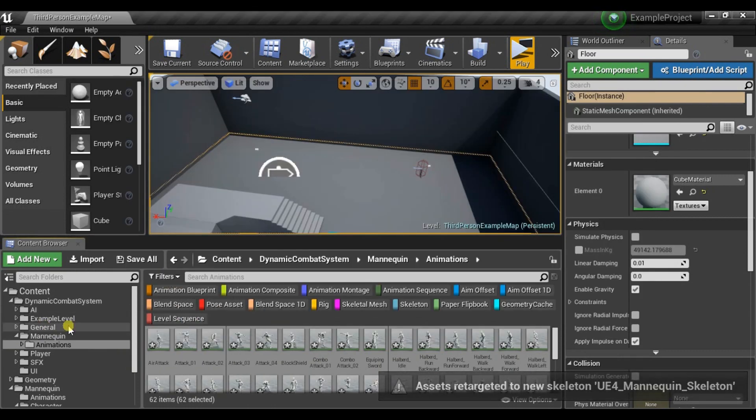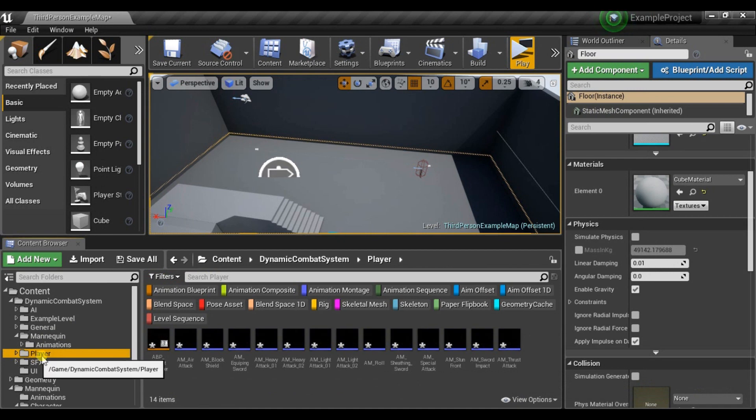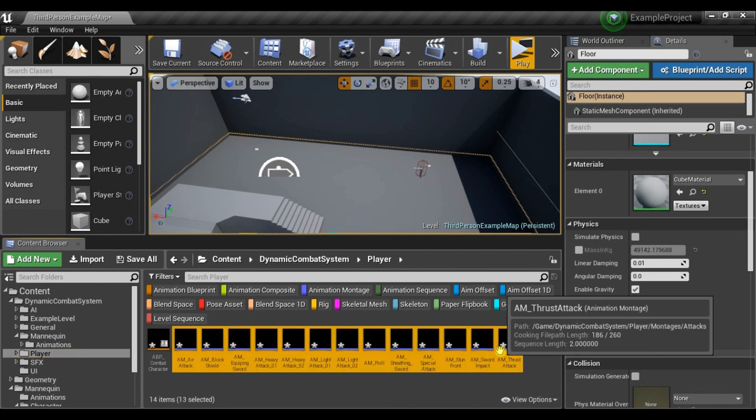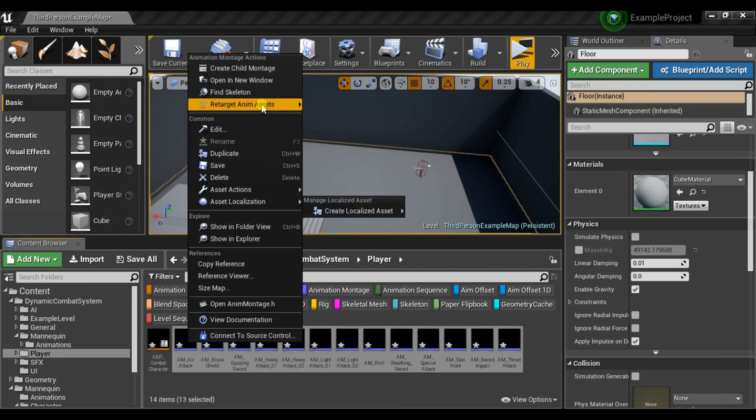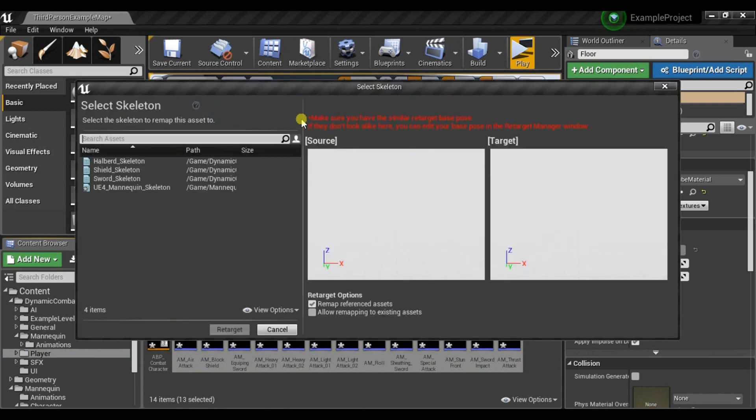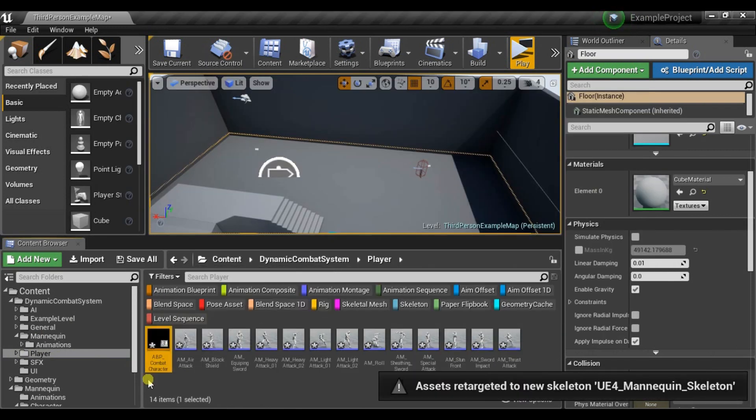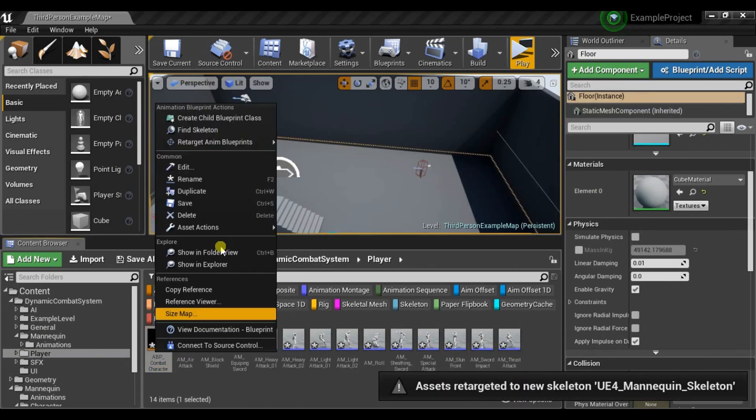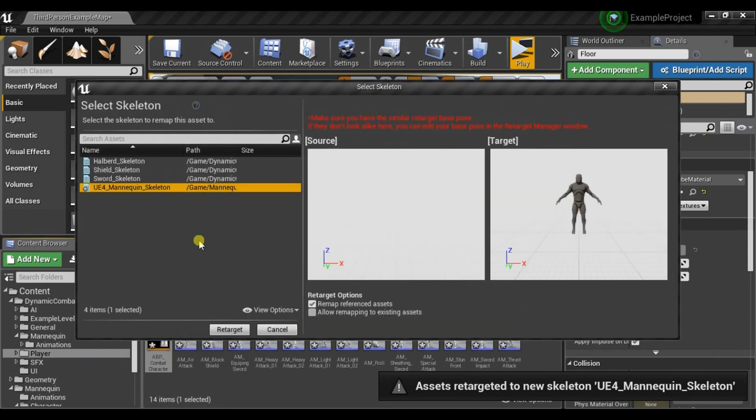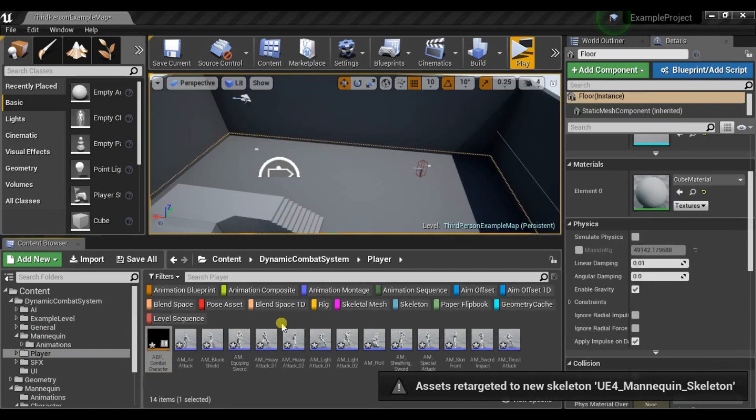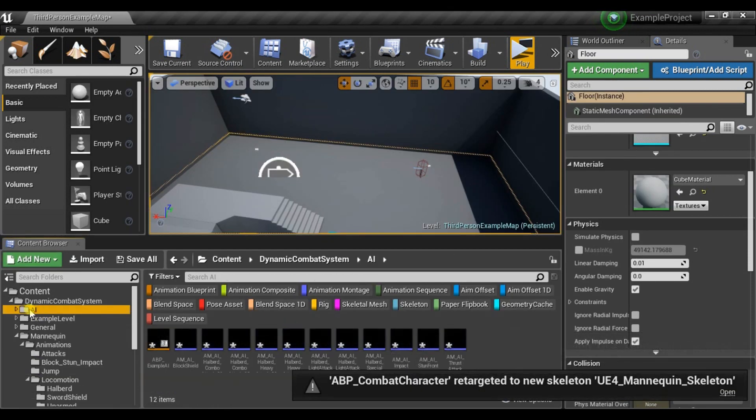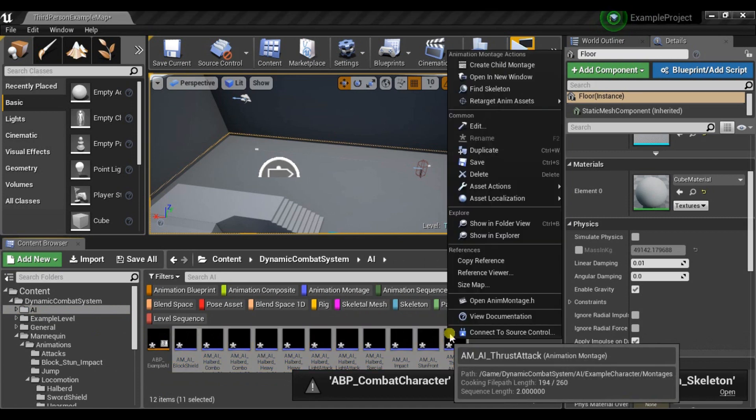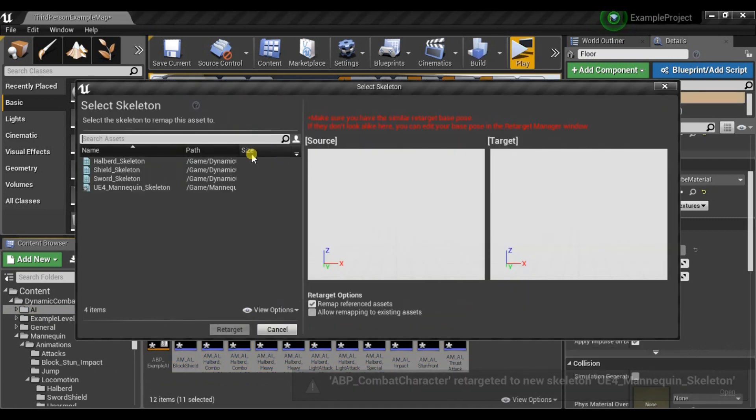Now let's also select Player Folder because there are montages. Do the same for that. Do the same for Animation Blueprint. And also for AI. There are also montages and Animation Blueprint.